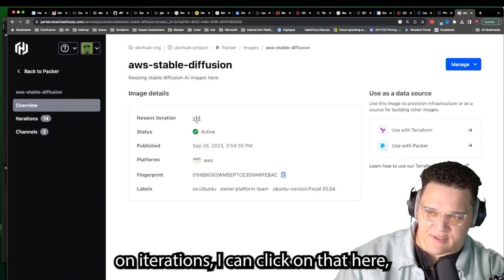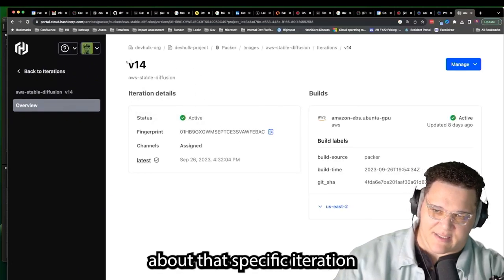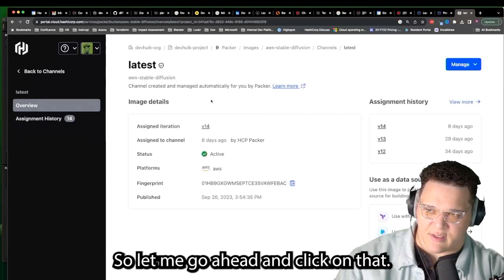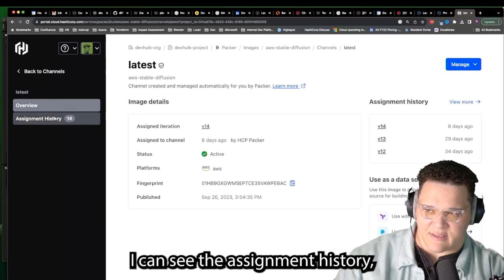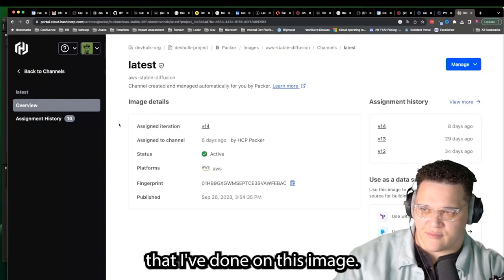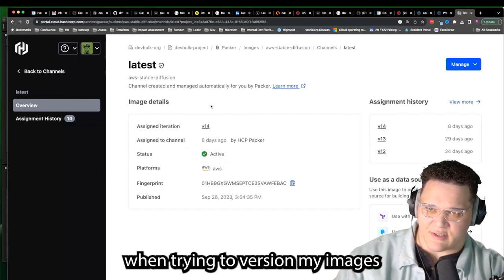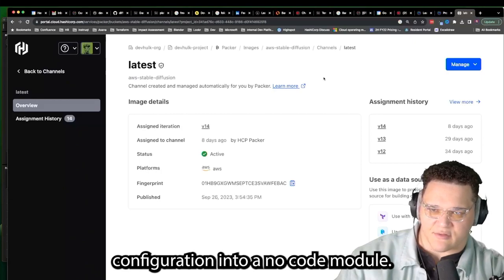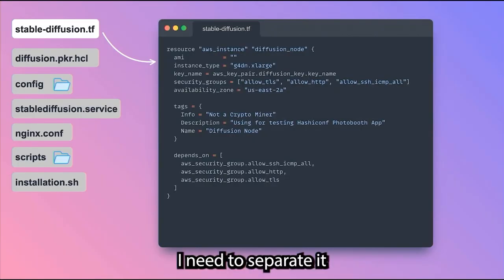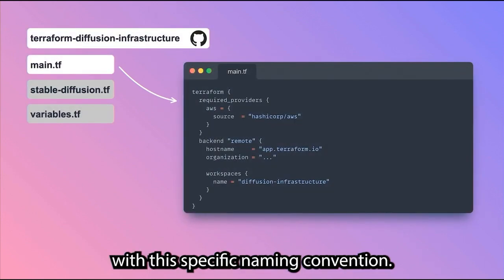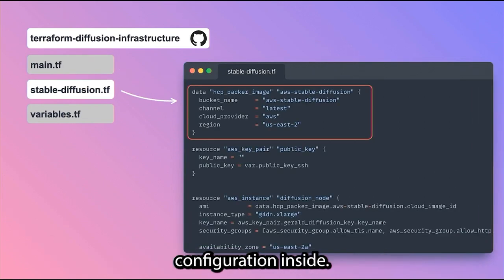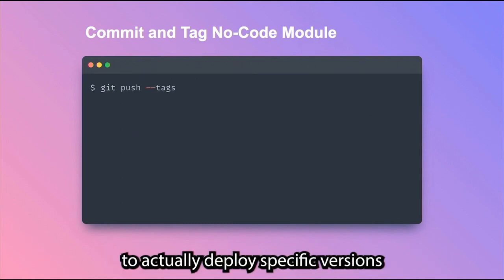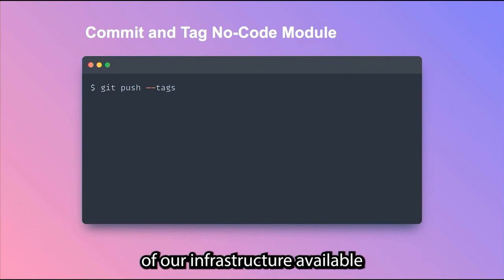If I want to see more information on iterations, I can click on that here, see information about that specific iteration. It even lets me see the latest version of the channel. Clicking on that, I can see the assignment history and all the iterations done on this image. This really gives a lot of power when trying to version images and make them consumable by others. Now let's incorporate this in our Terraform and convert that Terraform configuration into a no-code module. In order to create the no-code module, I need to separate it in its own Git repository with the specific naming convention.